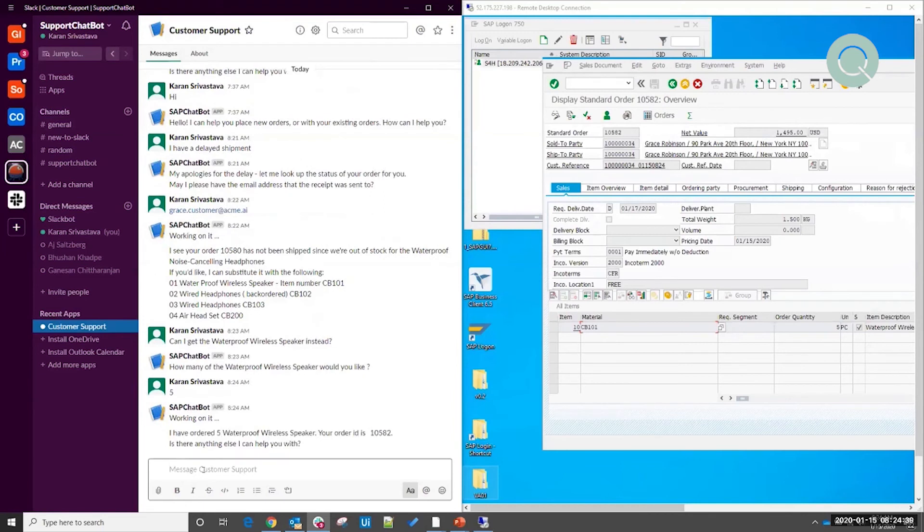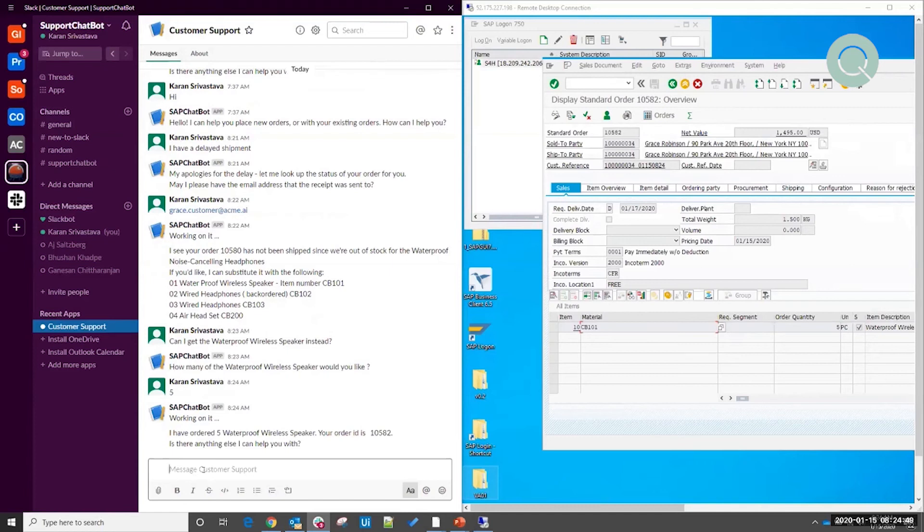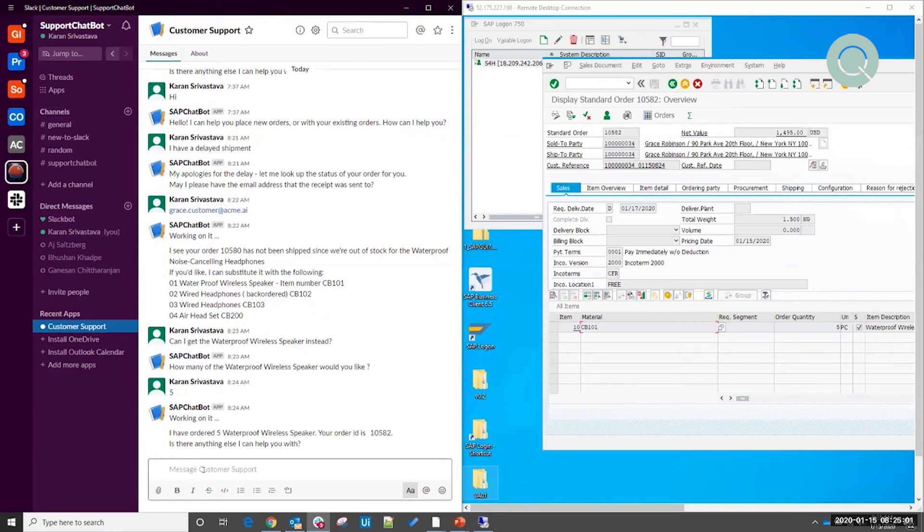So what we just saw was an end user, myself, was able to have a conversation with a chatbot about a delayed shipment. Once I gave it enough information that it needed to be able to do the lookup, in this case my email address, it kicked off an unattended robot that went into SAP, looked up my orders, found the order I was talking about, and came back to me with its latest status. I was then able to order a substitution using this chatbot.